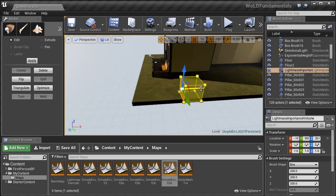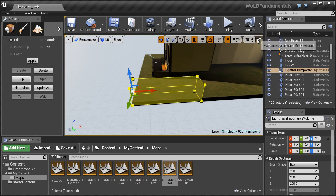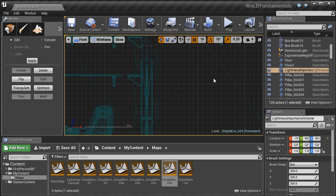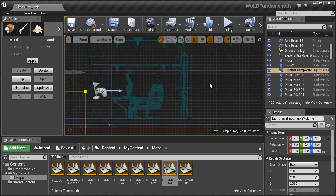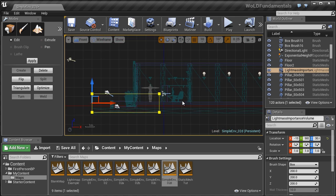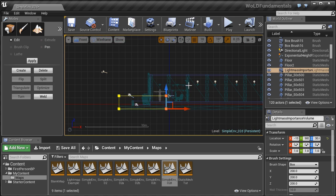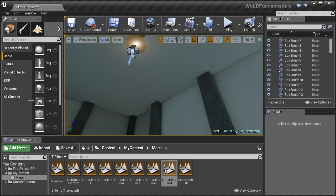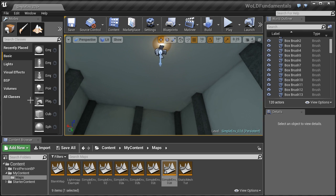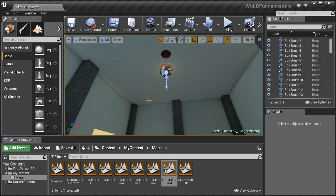You will learn how to insert a light mass importance volume, which is a very important volume that all of your levels should have. We'll cover how to fix a few lighting issues you may encounter.